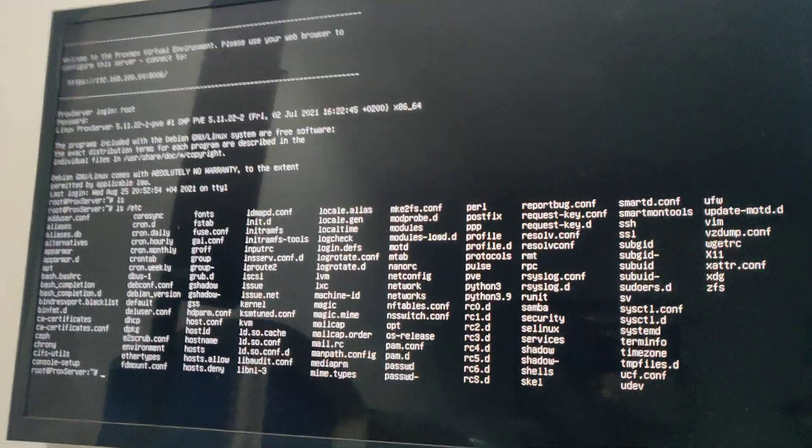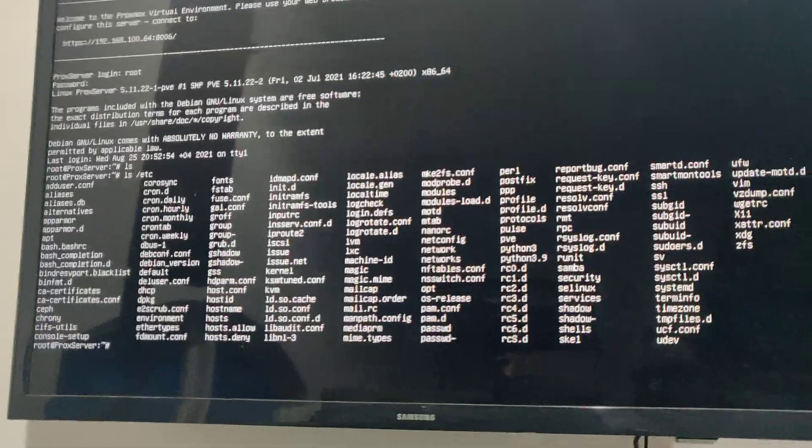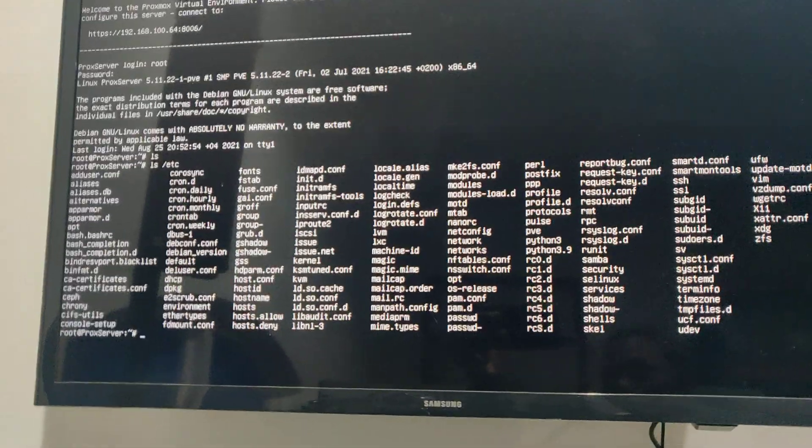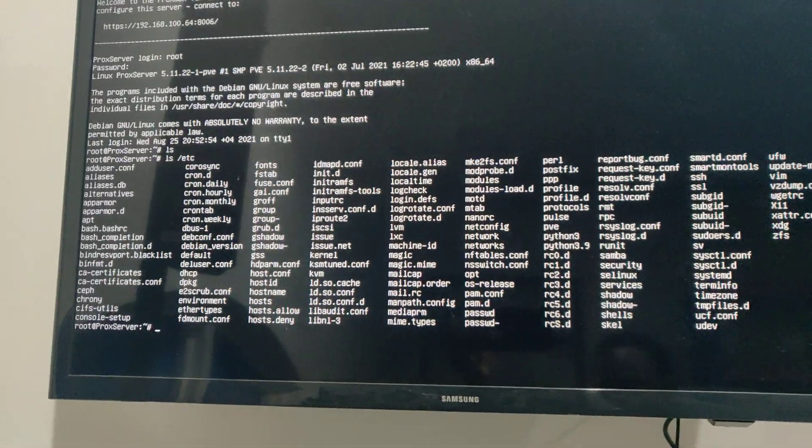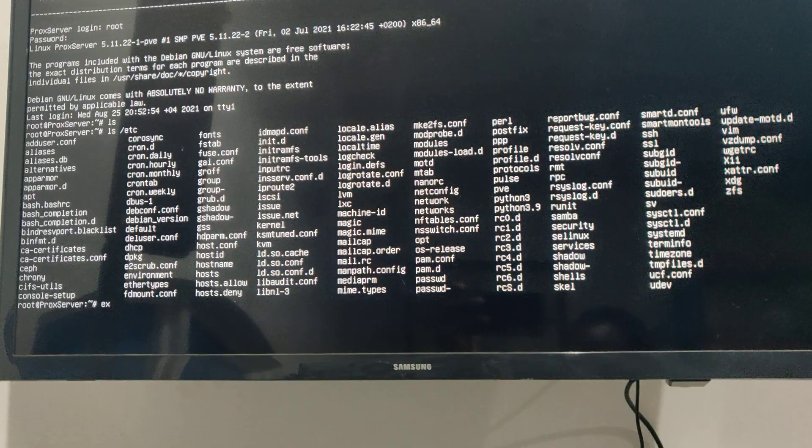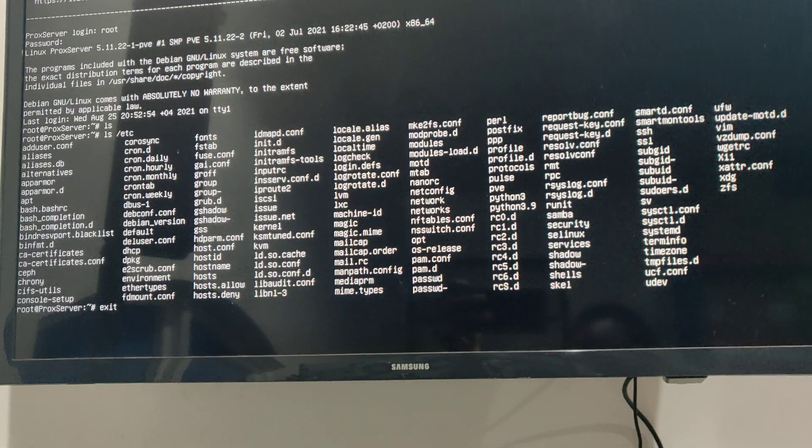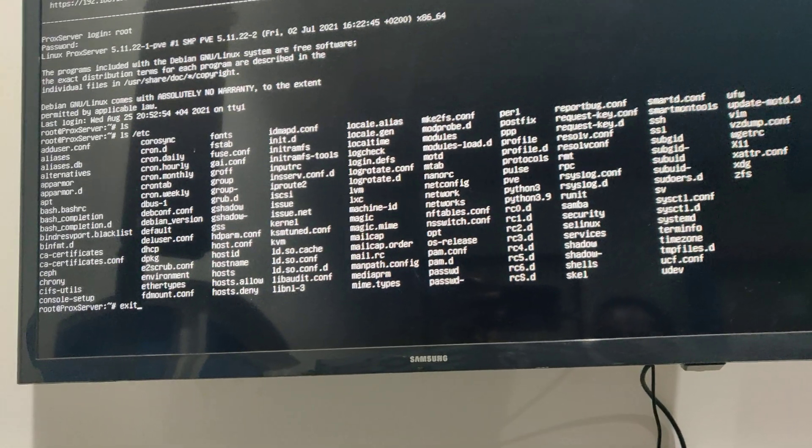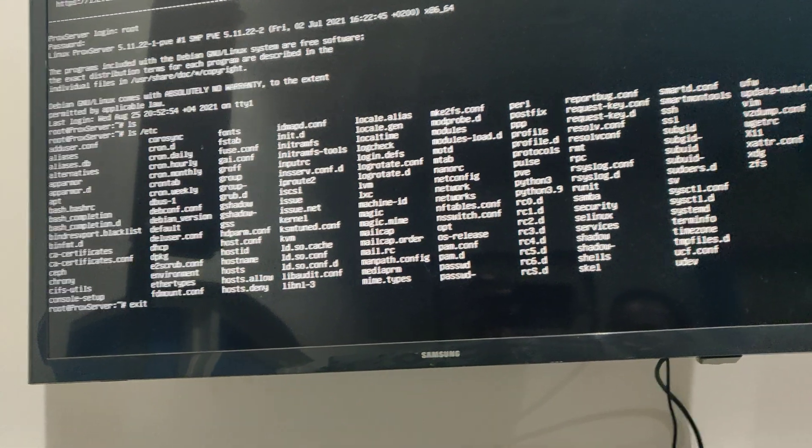Those screens right there is the back end of this whole system. So literally, we are running on Linux. That's what we are running on.